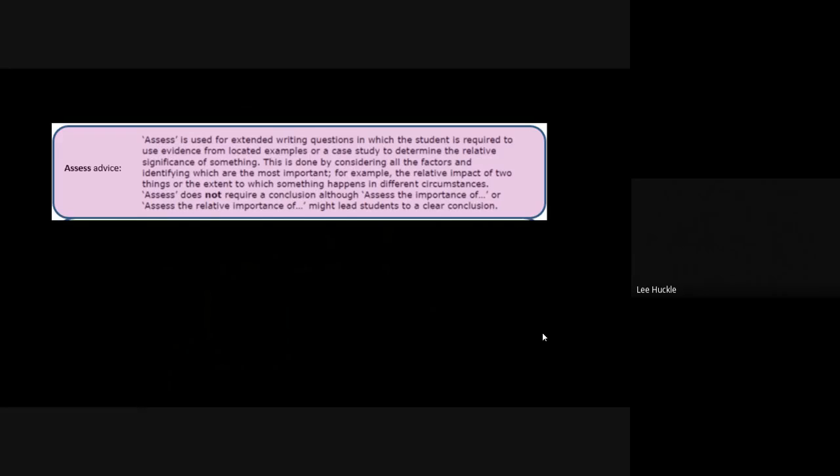So this is taken directly from the exam board specification, and just have a read of this. I'm not going to read it to you. This is the advice from the example in their spec on what assess actually means. As you can see within there, it talks about extended writing—it is an essay. You will need to bring examples of case studies in there. You do need to be considering factors in priority order. You can see there it says identify which are the most important, so put your most important factor first, reason, disadvantage, advantage, whatever it is, right down to the least important. And you can see there, there's a bold word: it says assess does not require a conclusion. So you don't need to waste space and time concluding at the end.